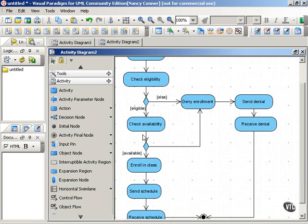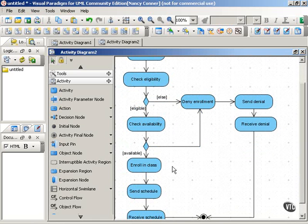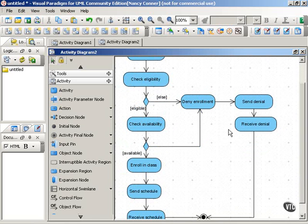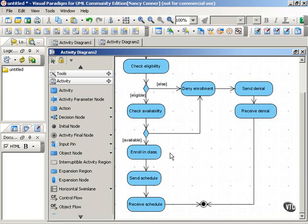Down here with check availability, we have another decision point where if the class is available, the student enrolls in the class, if the class is not available, again we send another denial notice. Once the student's enrolled in the class, we send the schedule, the schedule's received, and that's the end of our process.